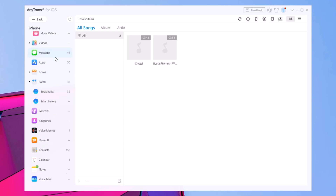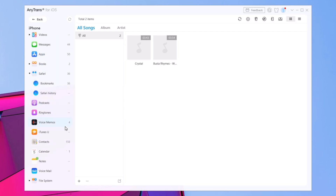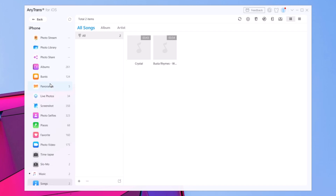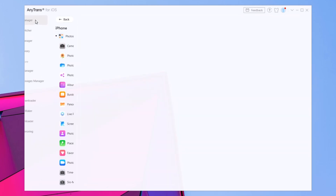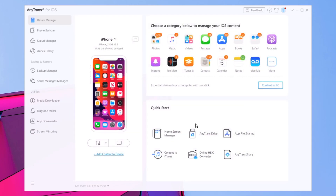The same thing can be done for all the different categories of data that you have on your iPhone — you can import anything to your iPhone or export anything from your iPhone to your PC.